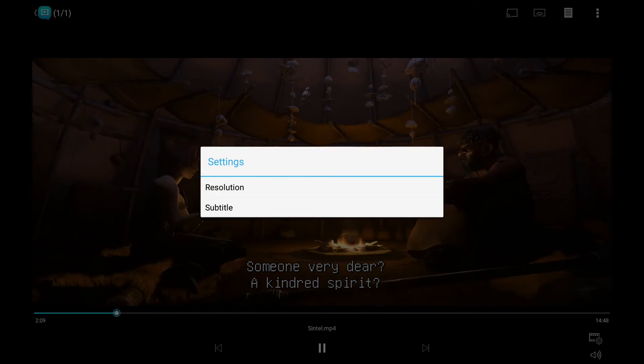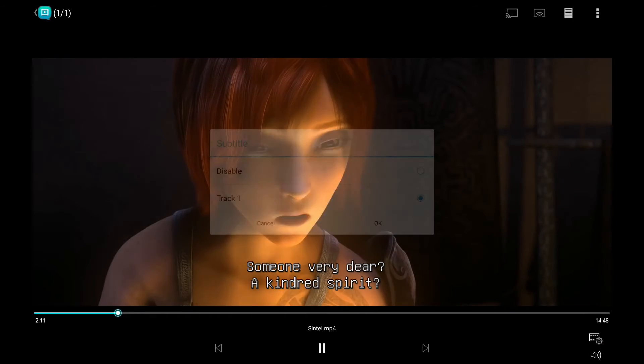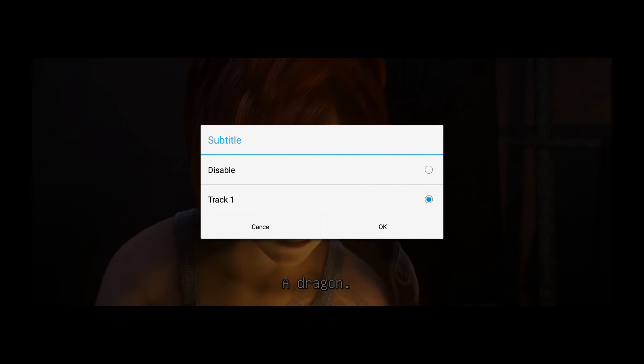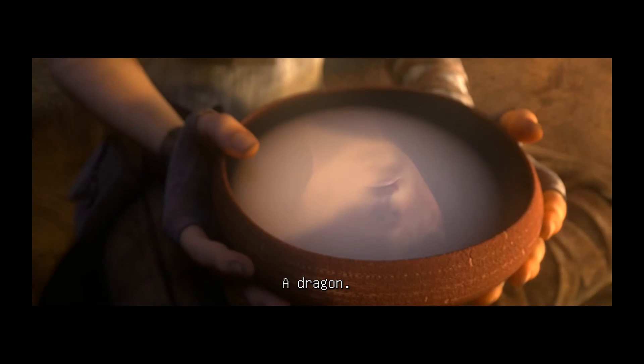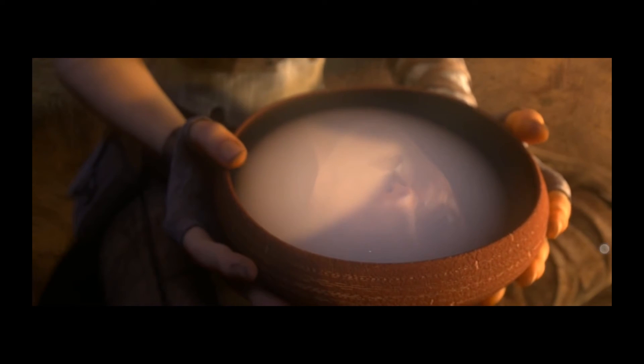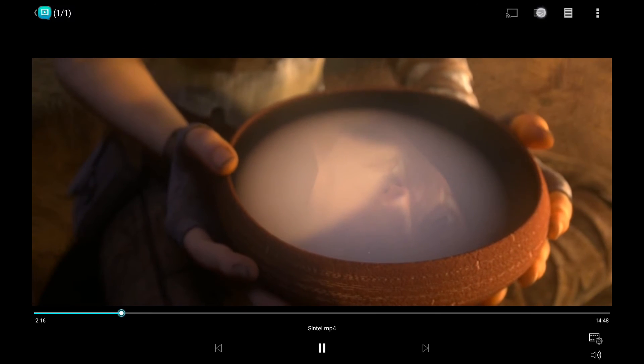Click settings to choose subtitles and resolution. The video and subtitle files should use the same name and be put in the same path.